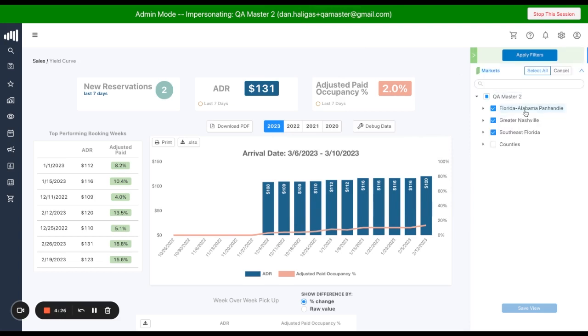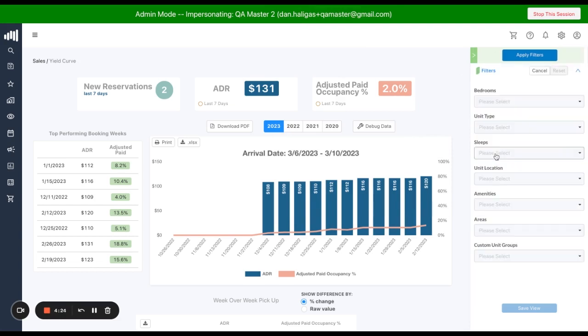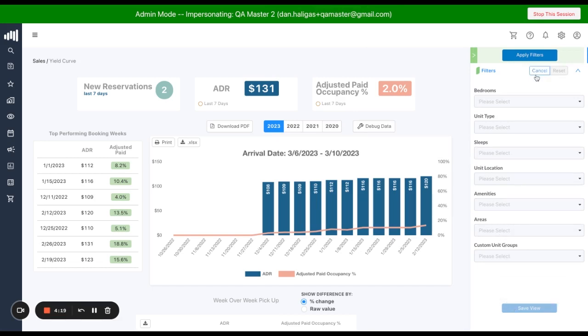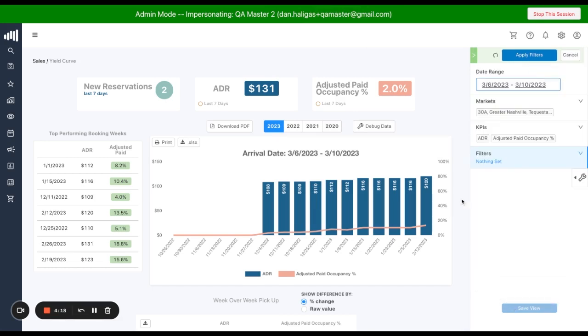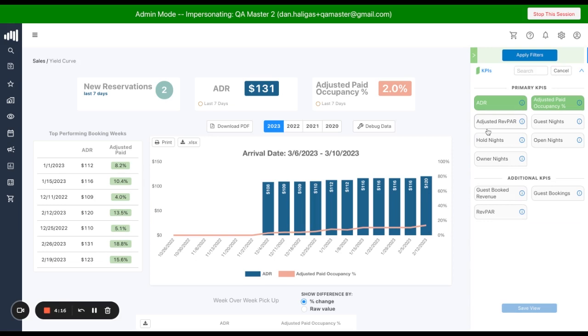You can filter down to market level and also our usual filters: bedrooms, unit types, sleep count, custom unit groups. And you can also choose from a variety of different KPIs, analyzing any two at a time.